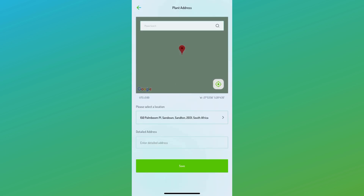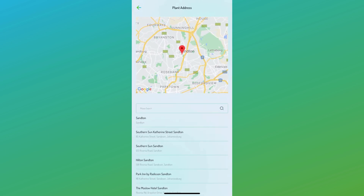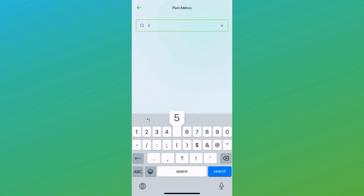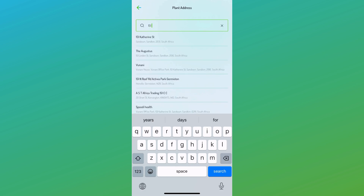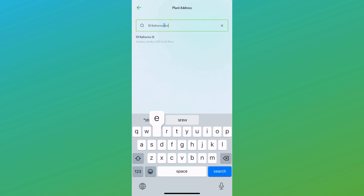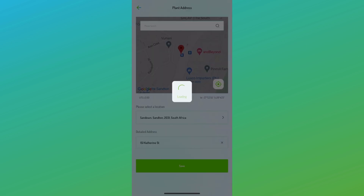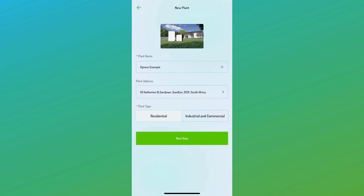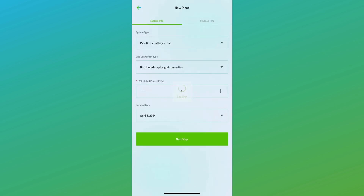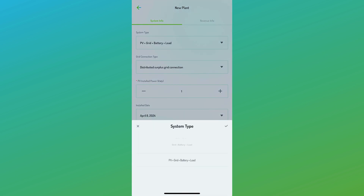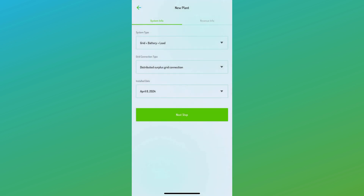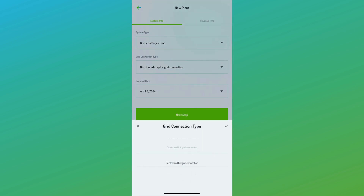Once selected, you'll be prompted to enter the plant name and address. Following that, you'll need to choose between residential or industrial and commercial types for the plant. Then, select the system and grid types. Installed power refers to the amount of PV power installed. Lastly, you'll enter the revenue information.